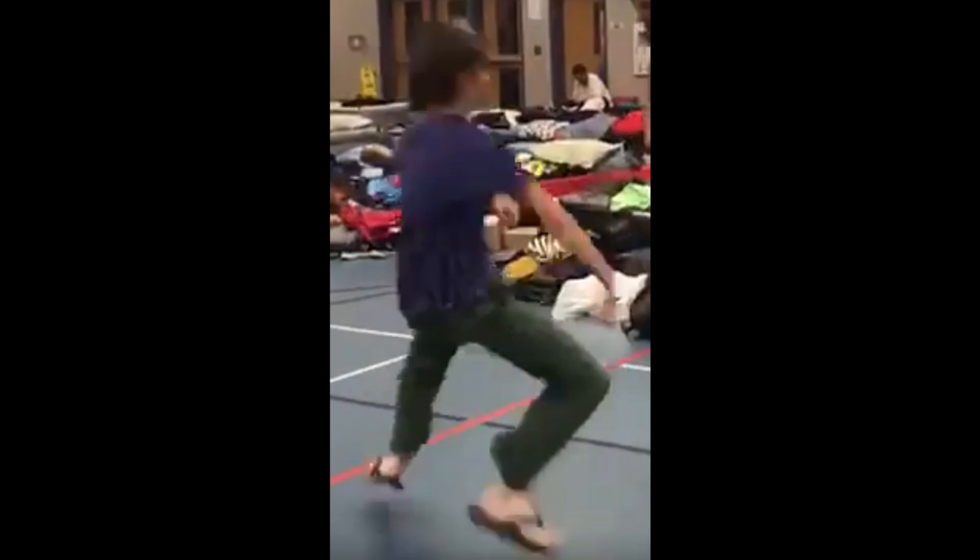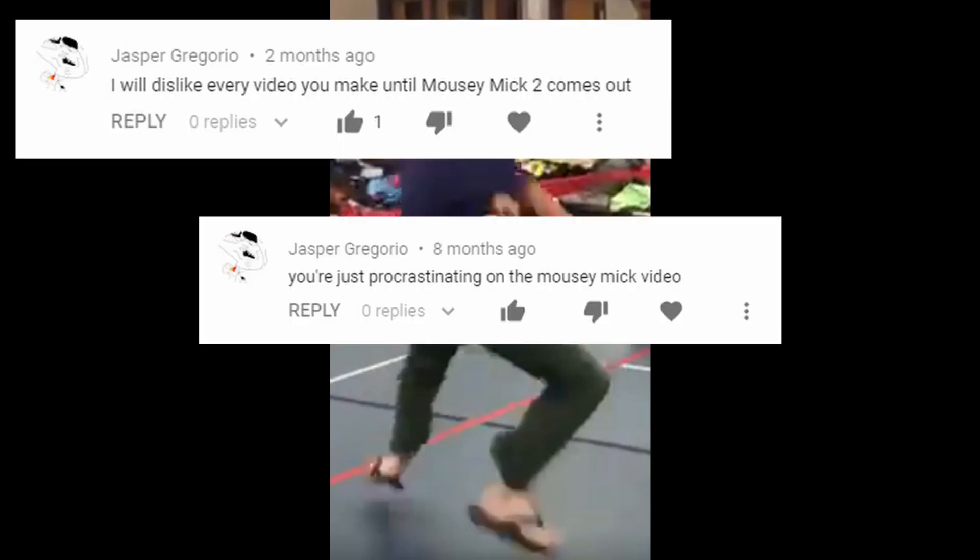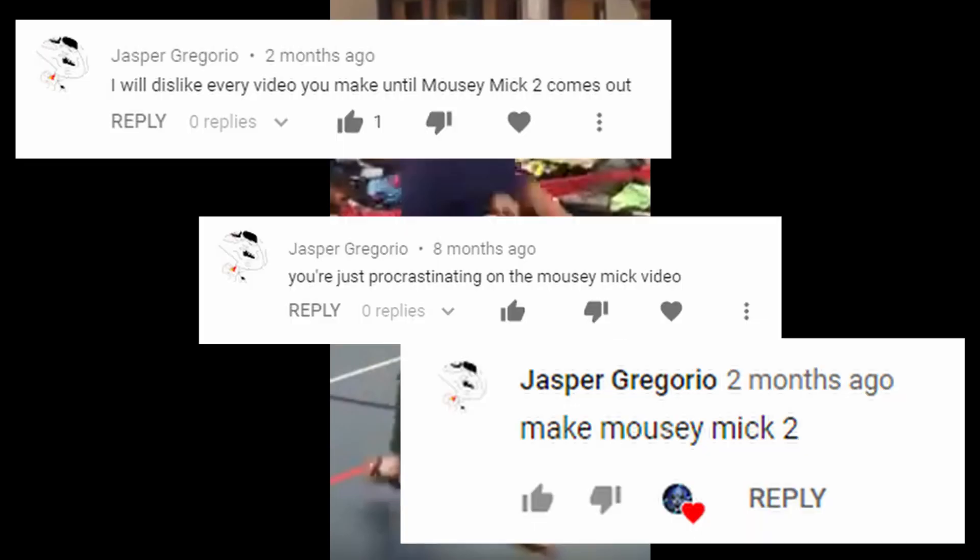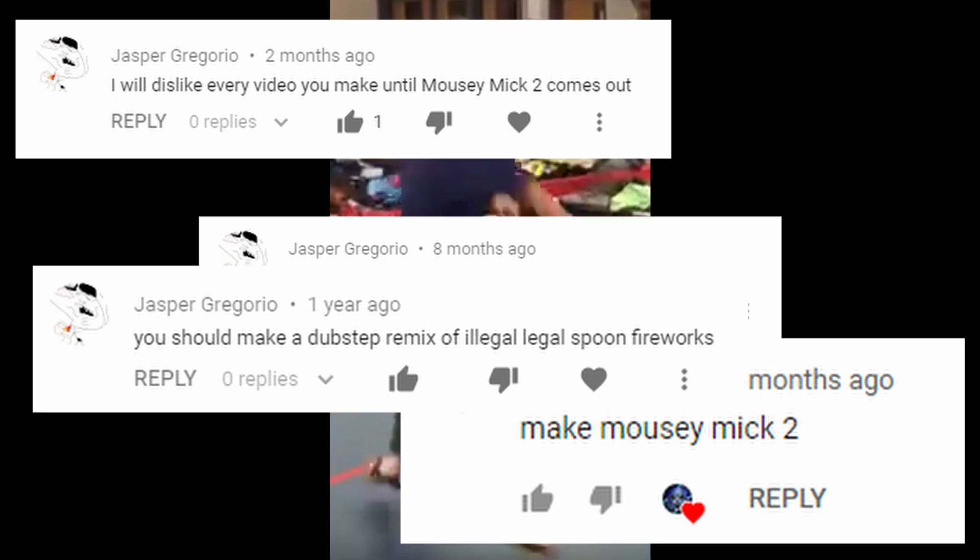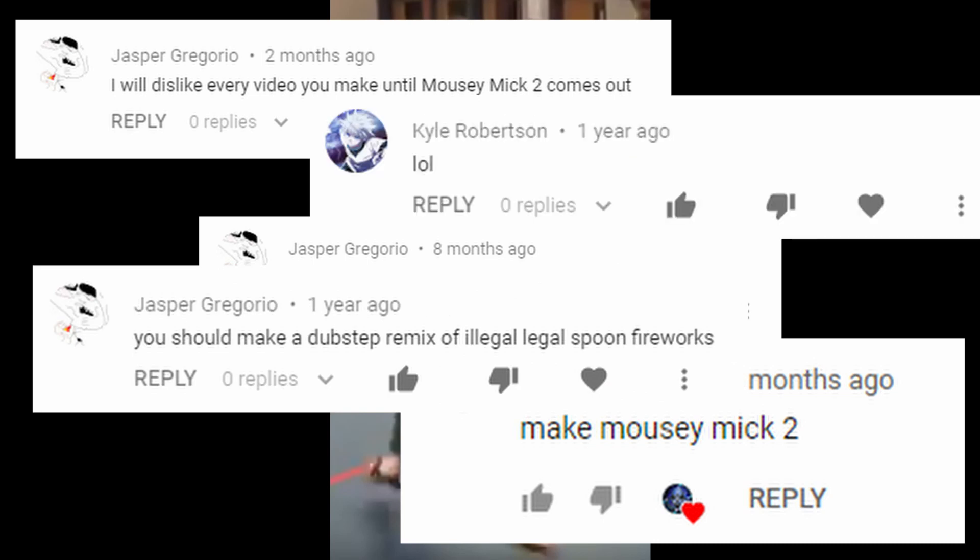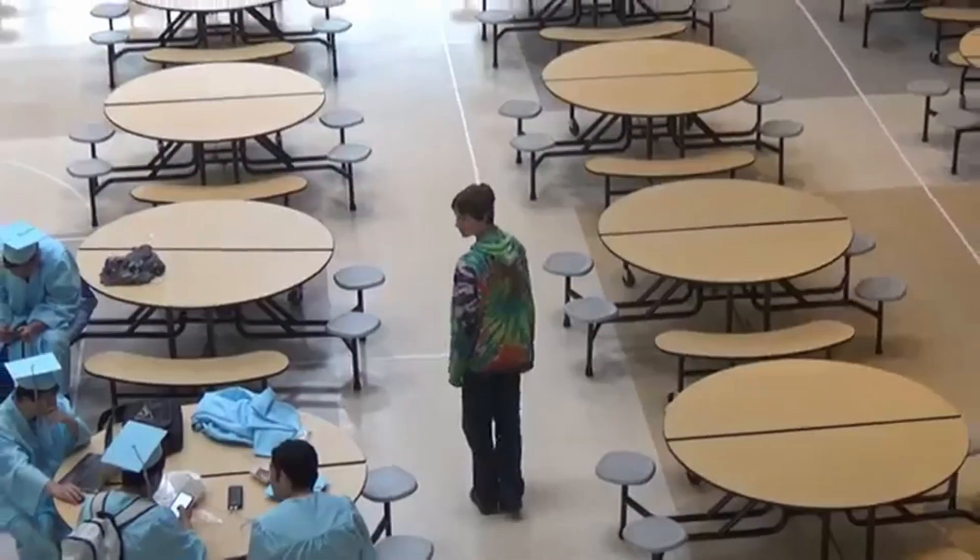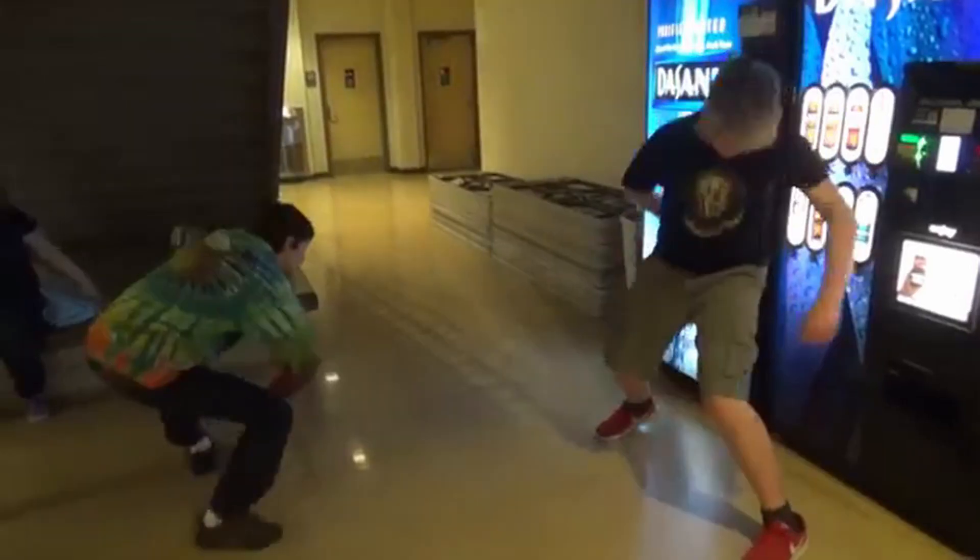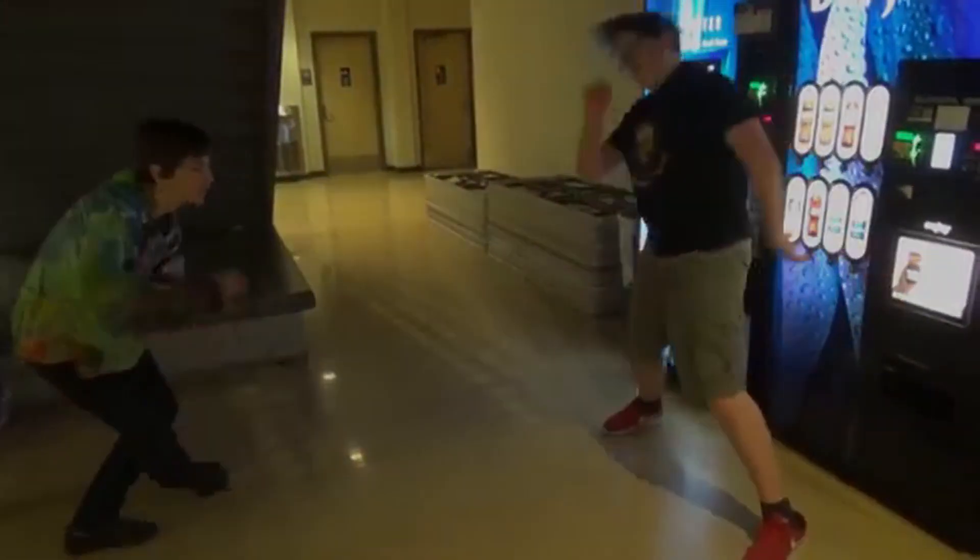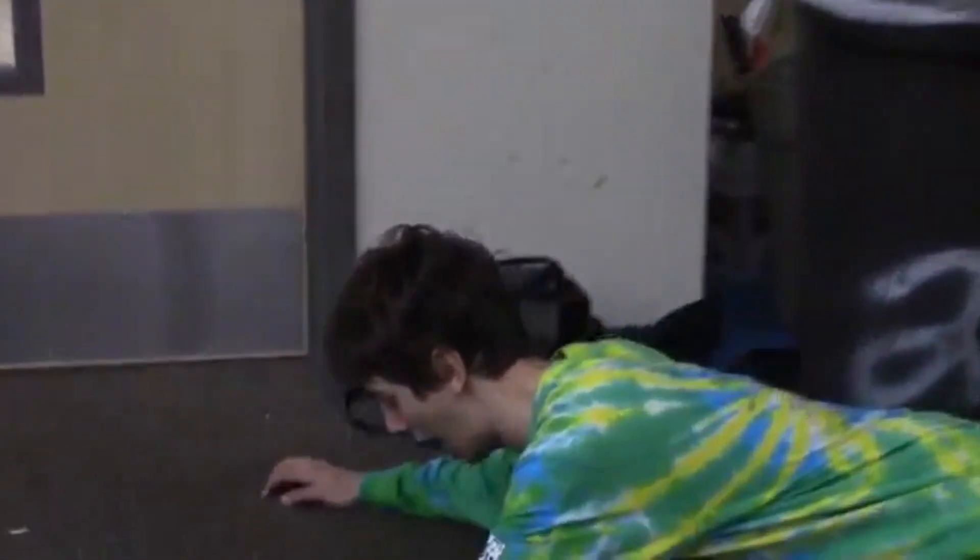Anyway, flash forward to a few months ago. A mysterious man by the name of Jasper Gregorio is constantly suggesting that I make a sequel to the video. I refuse. He keeps going. I still refuse. He eventually gives up, but he still wants a sequel in his heart.